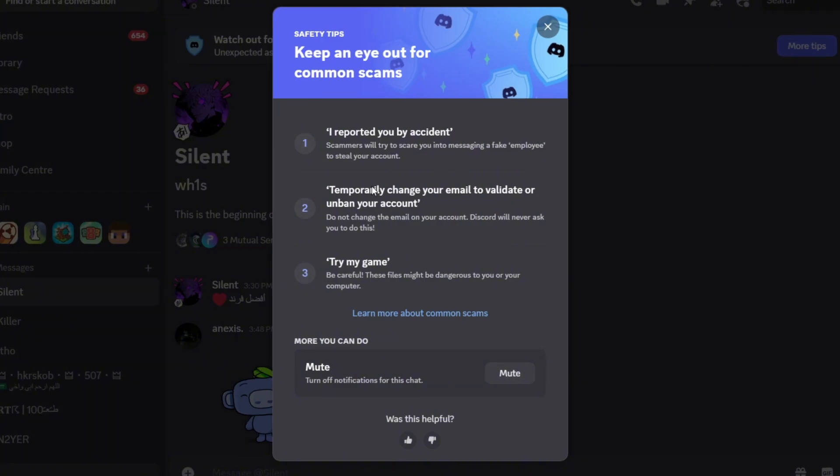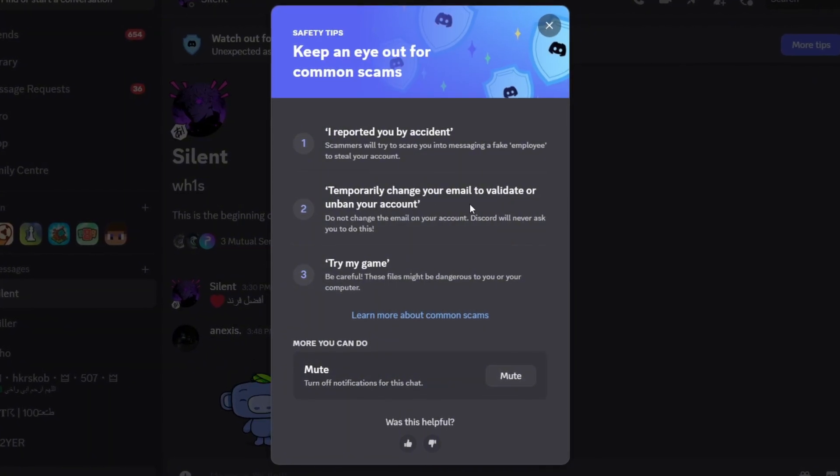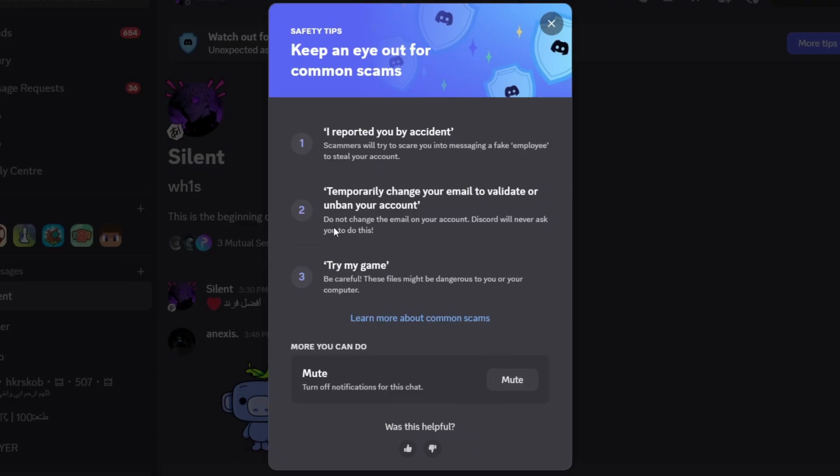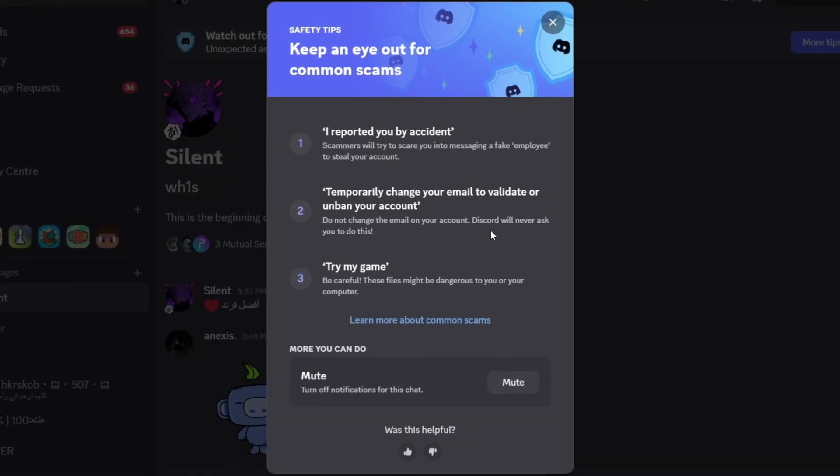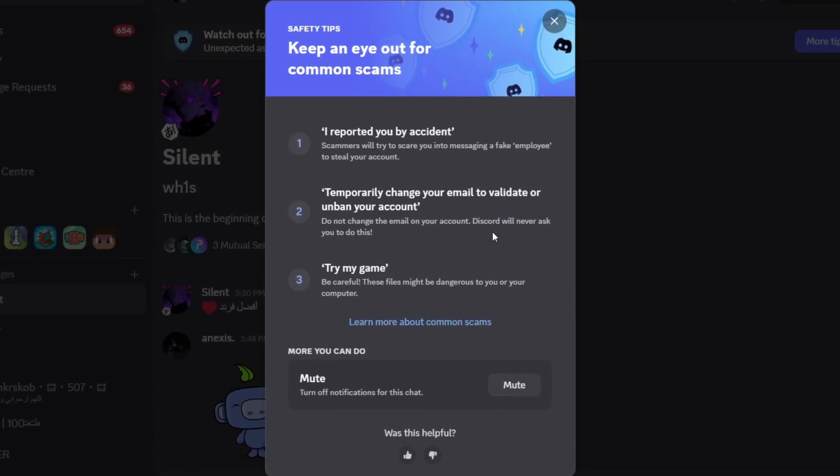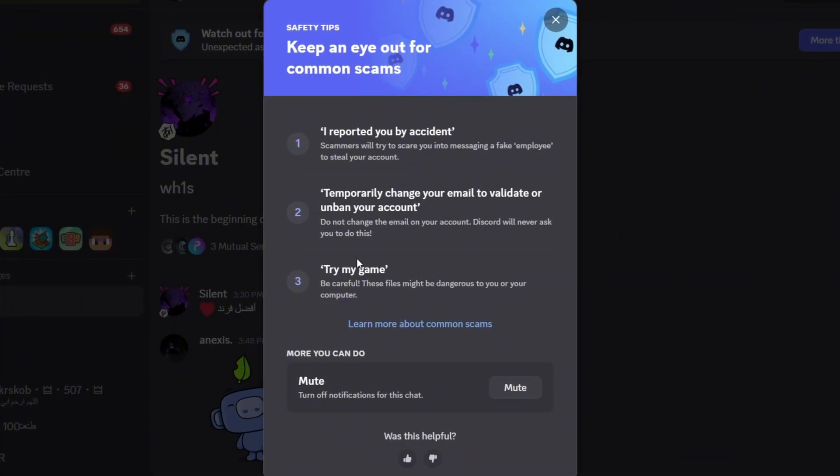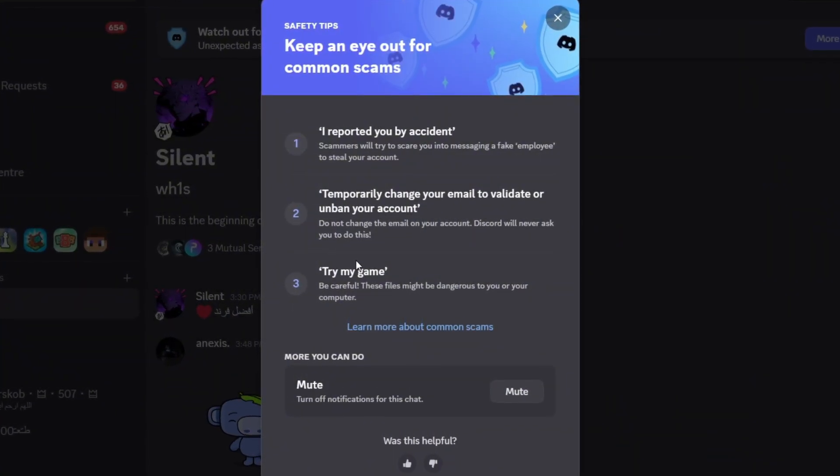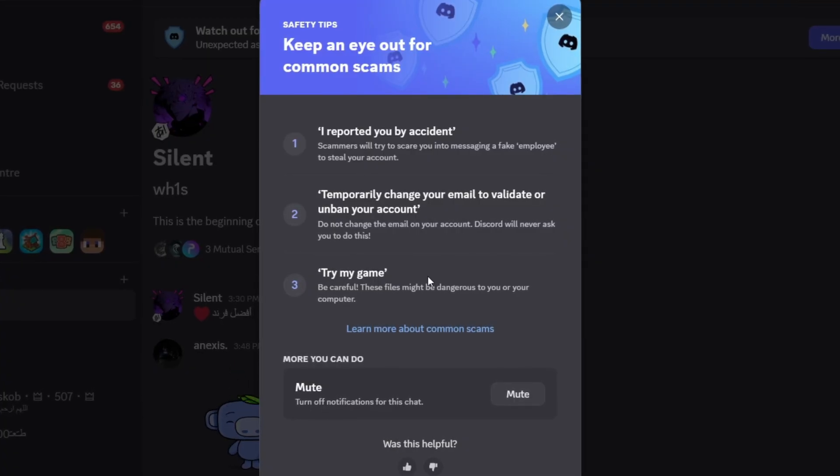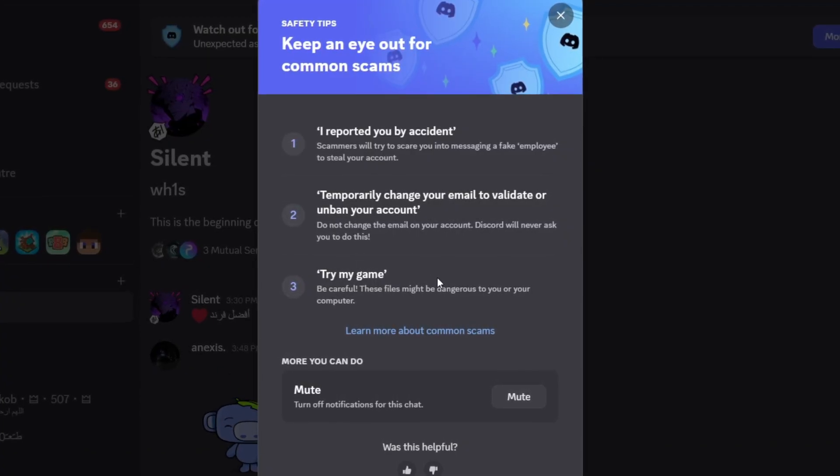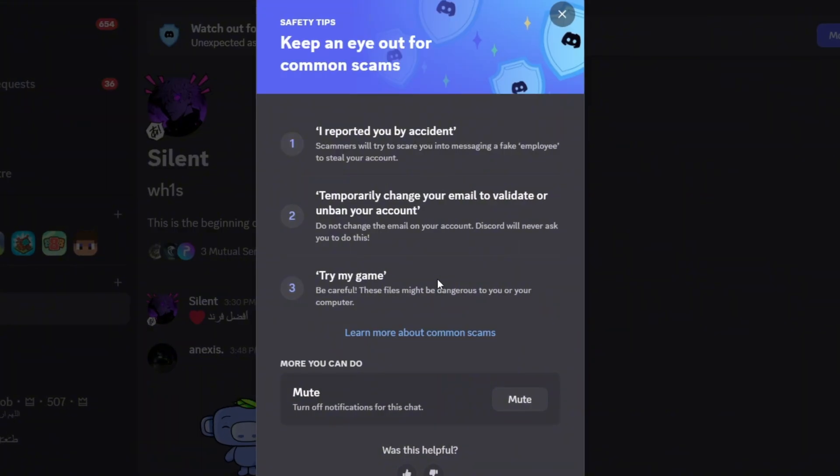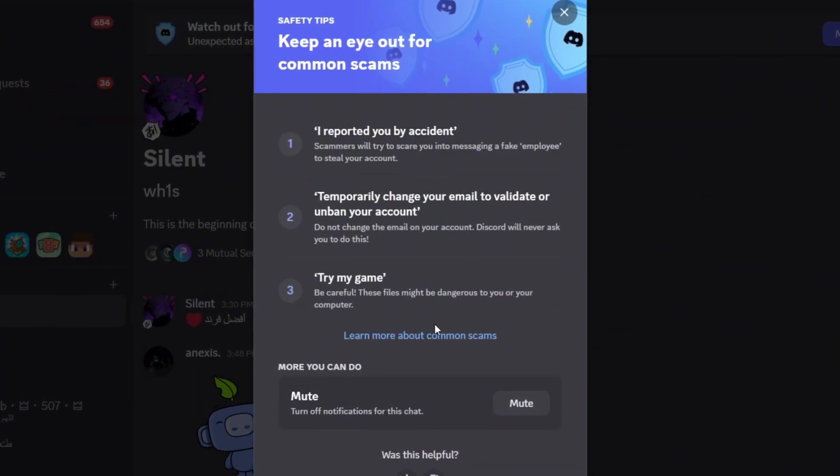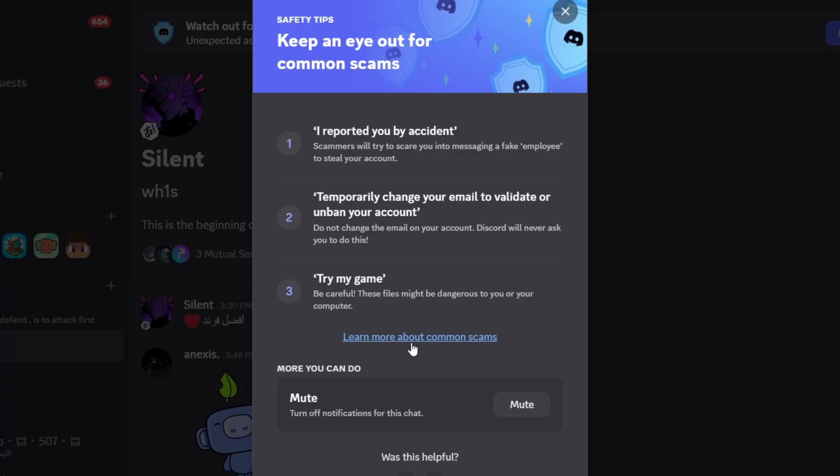The second one is temporarily change your email to validate or unban your account. I say do not change your email on your account because Discord will never ask you to do this. This is one of the hacks that have been circulating for a long time and it happened even to me before. They say try my game. Oh, I'm a developer, I don't have friends, I want you to try my game. They will send you files and yeah, you will go away.